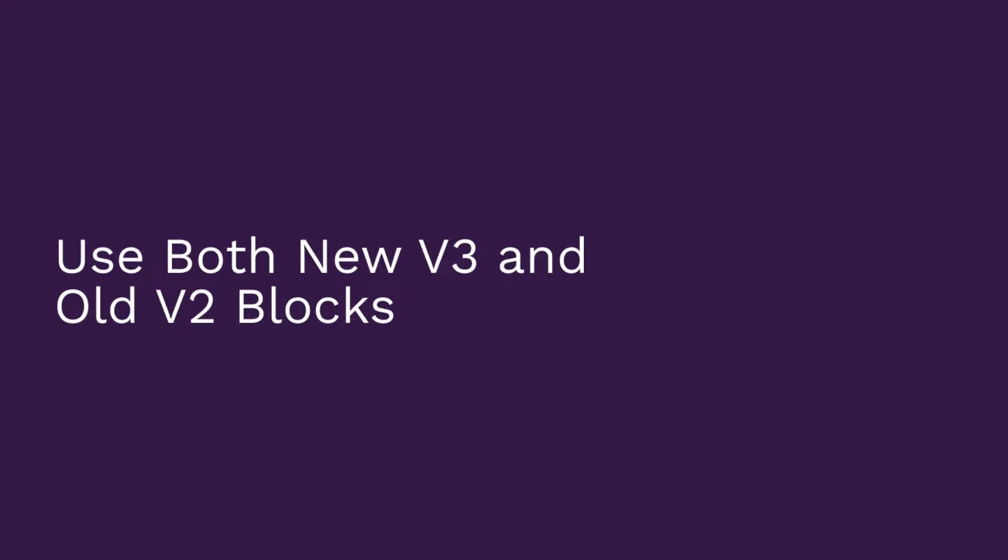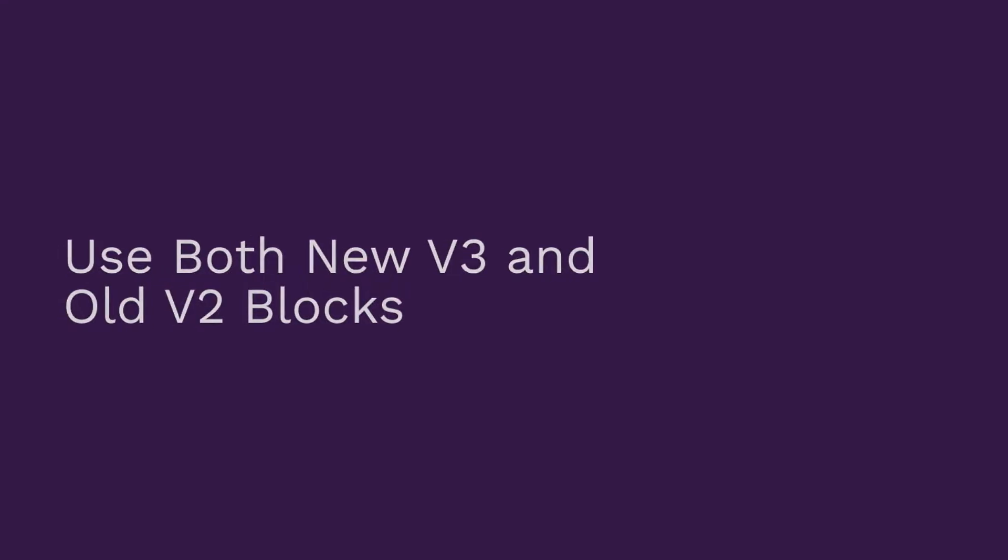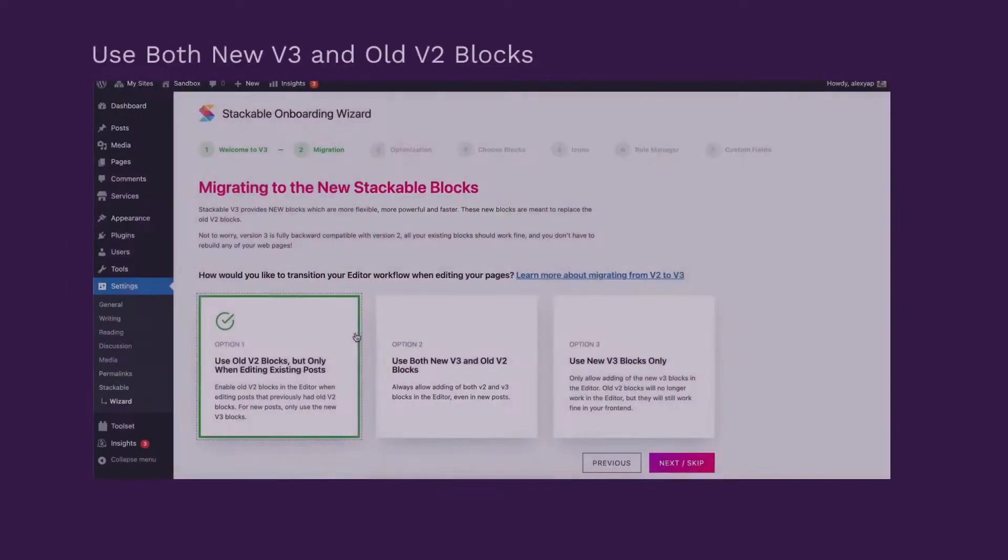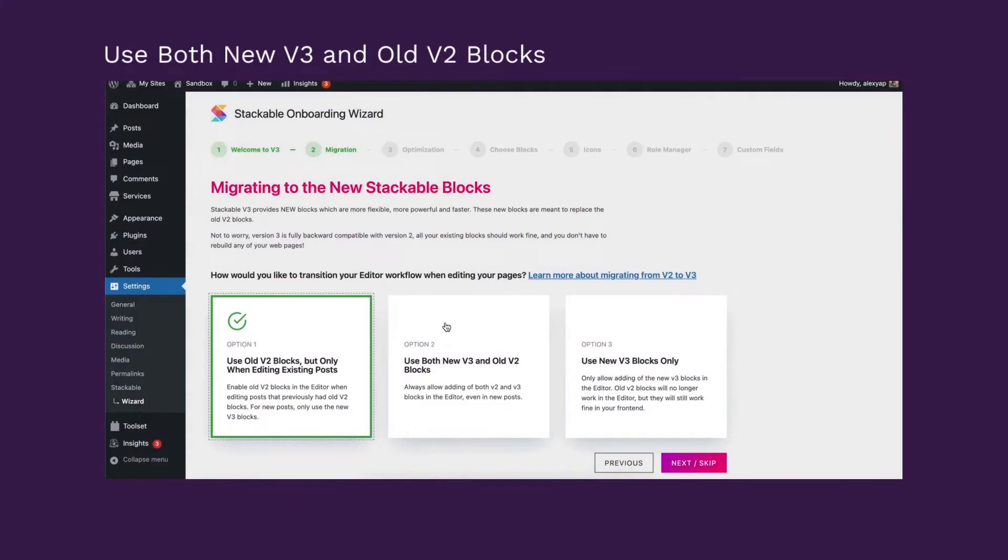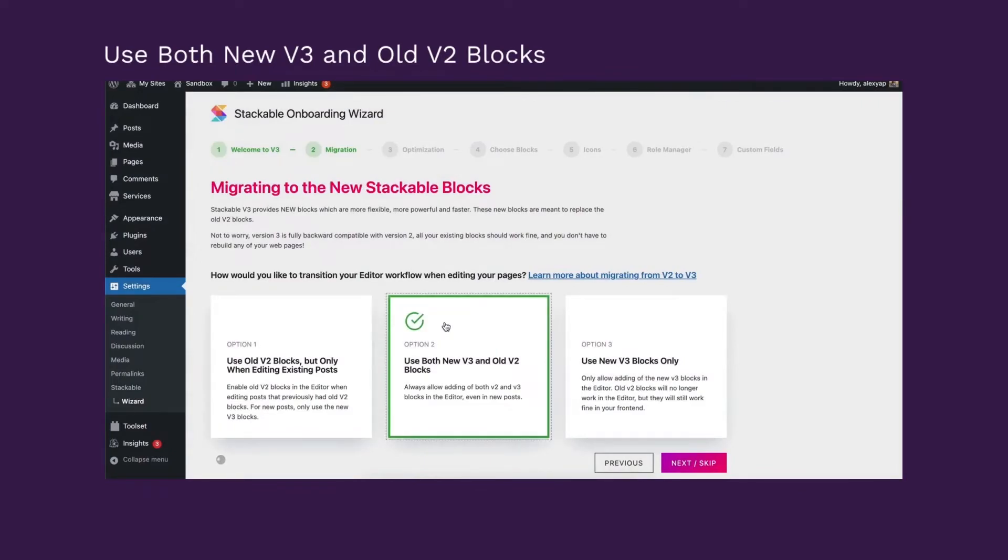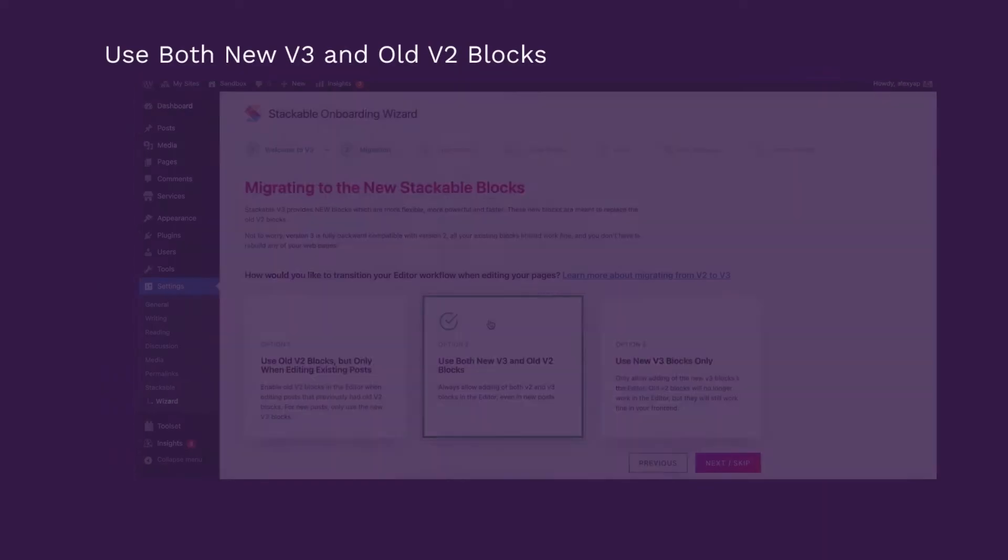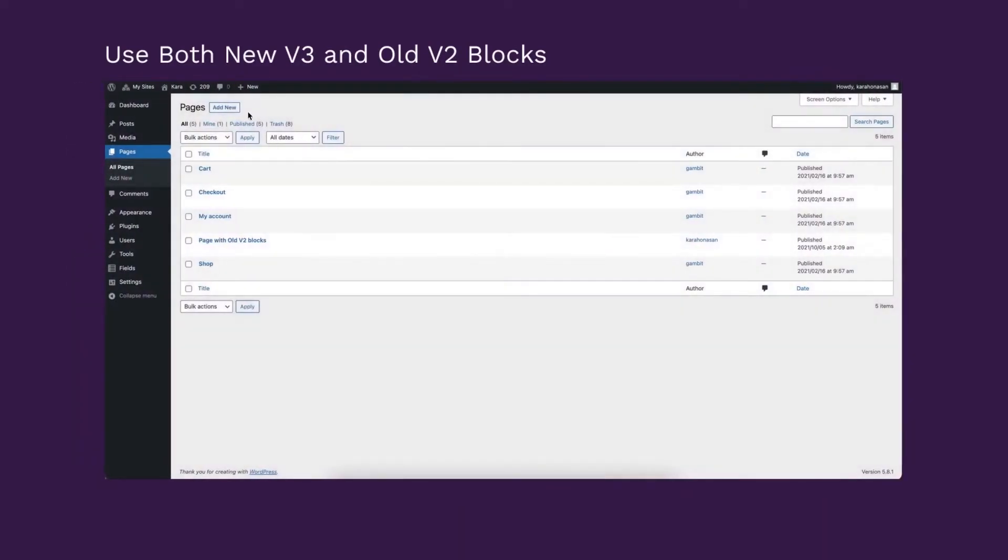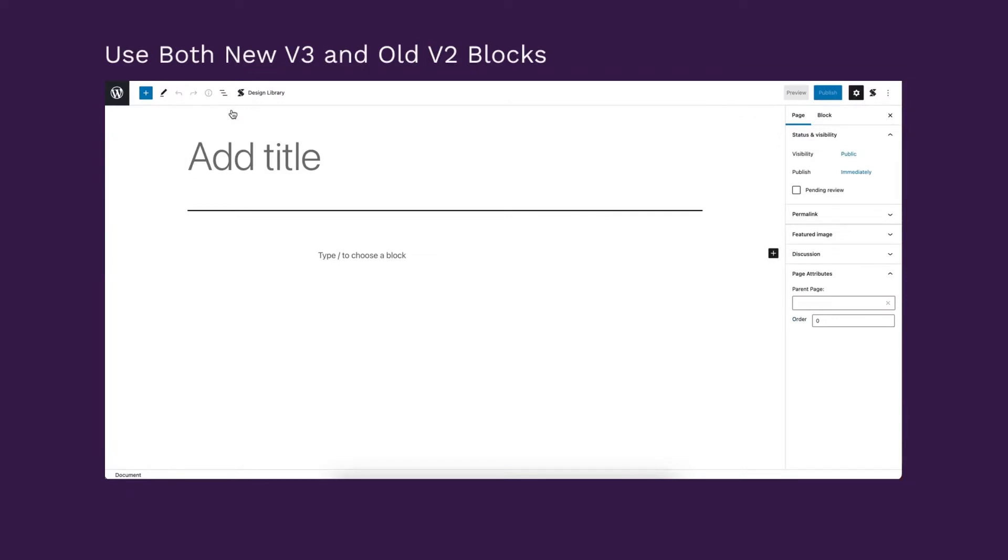Use both new V3 and old V2 blocks. If you choose this option, then both version 2 and version 3 stackable blocks will be added to your editor. It will not matter if you don't have any posts or pages that uses any version 2 blocks.